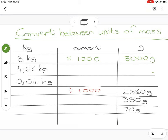When you have decimal numbers, remember that timesing by a thousand is as easy as moving the comma one, two, three places. If you've jumped over a gap, fill it with a zero. So 4.56 kilograms becomes four thousand five hundred and sixty grams.